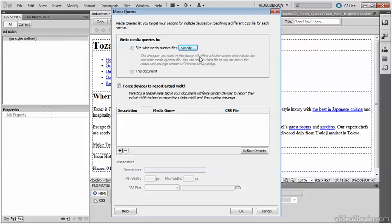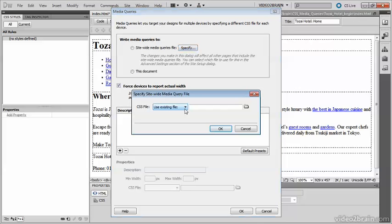With the dialog box open, click the Specify button at the top. This opens a dialog box where you specify the site-wide media query file. You can either use an existing file or create a new file.